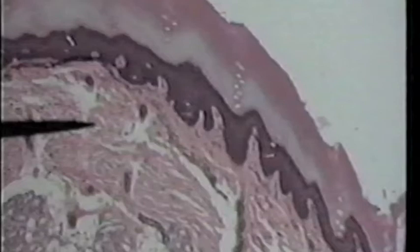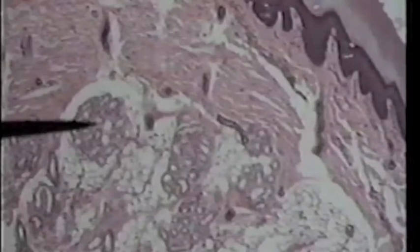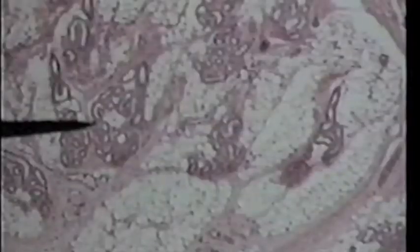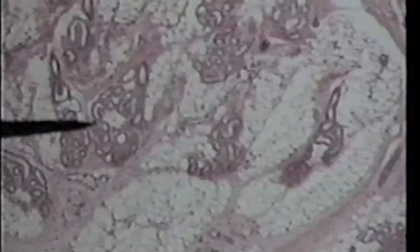There are some structures we need to look at in this region. We'll begin by looking at a sudoriferous gland. The tip of the pointer here is on a sudoriferous gland, or a sweat gland. It's just a cut through a coiled tubule that we call a sudoriferous gland. Here is another sudoriferous gland a little deeper in what looks like the hypodermis. It just cuts through tubules.